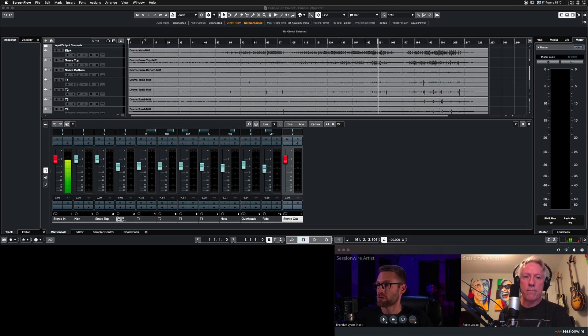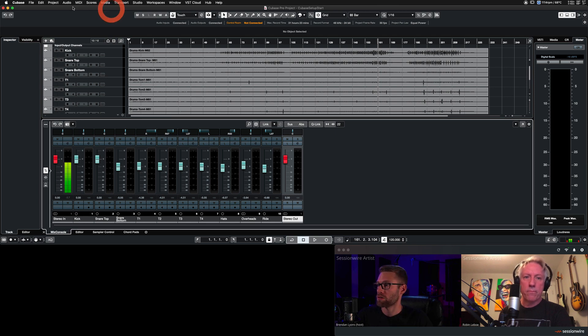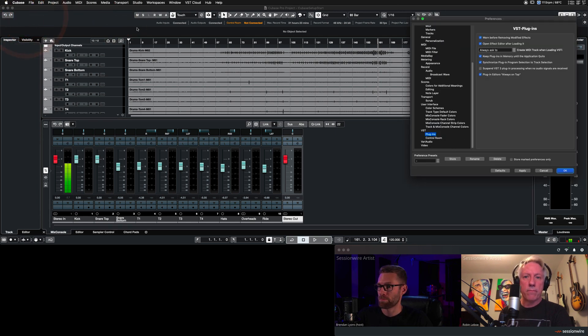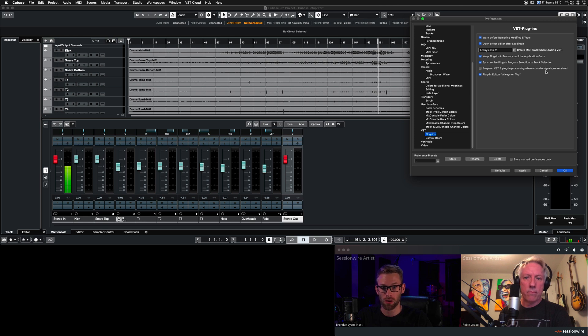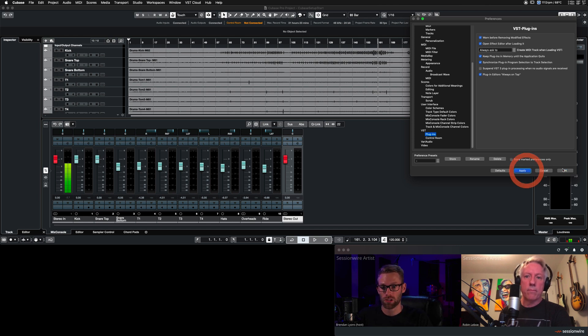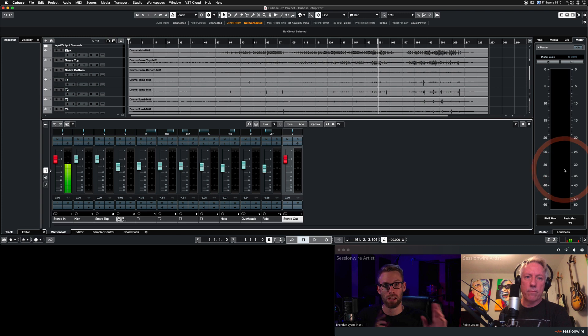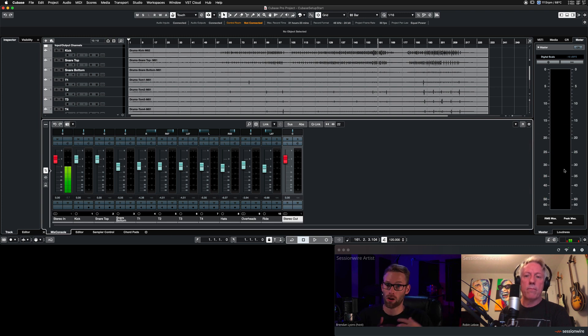The first thing that we're going to do is head to our preferences menu and the VST plugins setting. We're going to turn off suspend VST3 plugin processing when no audio signals are received. This will make sure that the plugins never go to sleep on you and you can always stream audio.